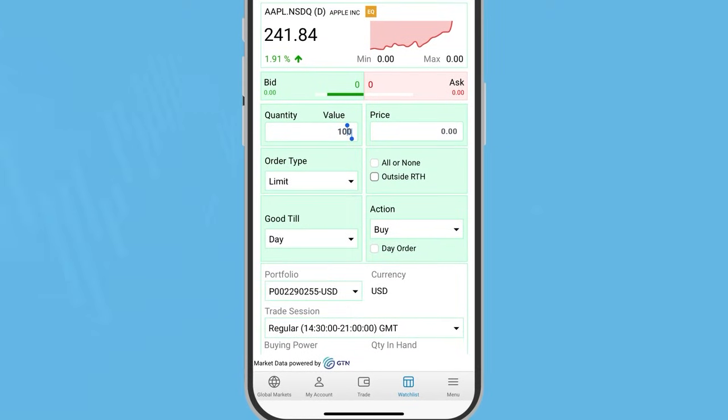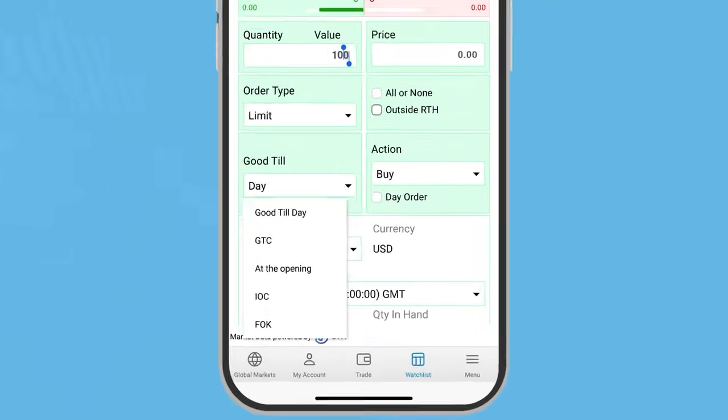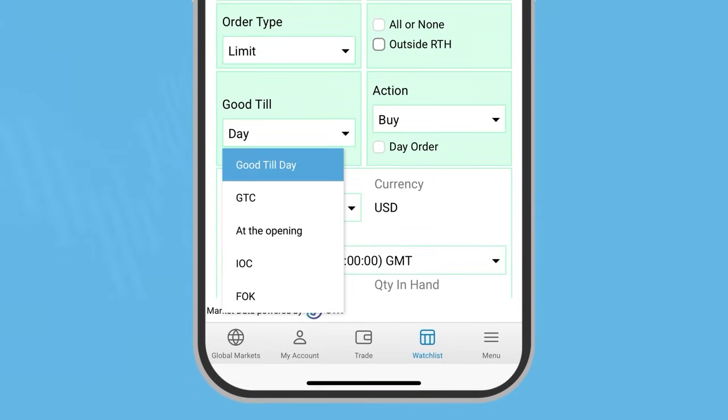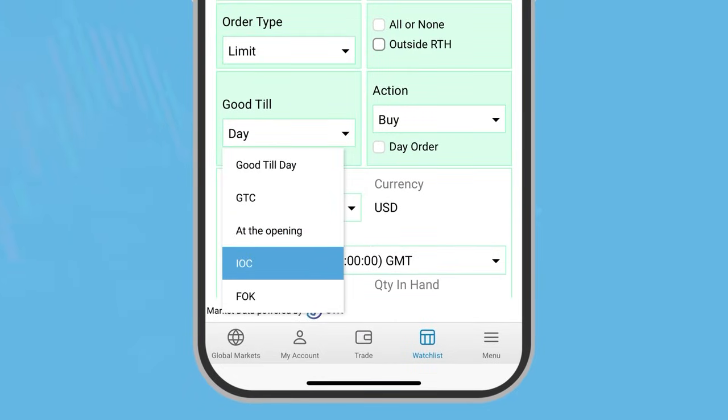Then, choose the order duration. Good till day, good till cancel, at the opening, immediate or cancel or fill or kill.